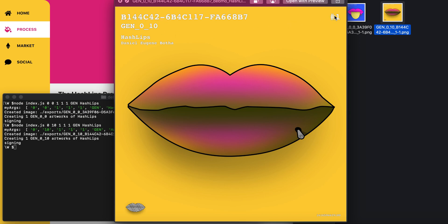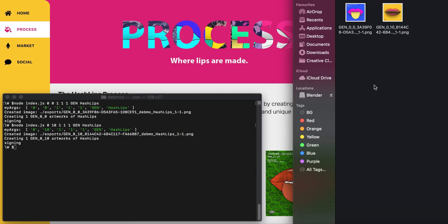We have some information such as the name, the gen, the edition number—which one it is out of what—and HashLips with the artist name.